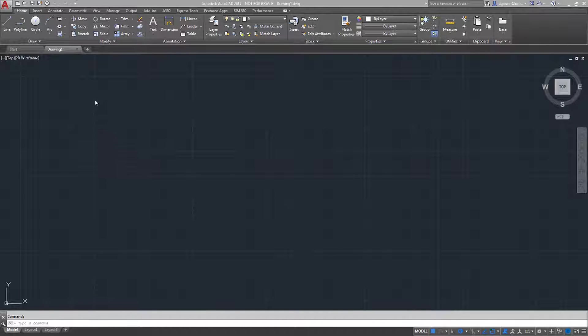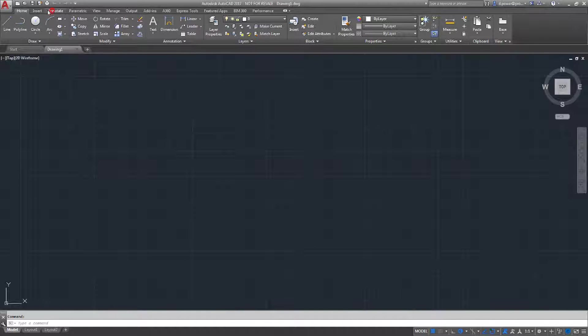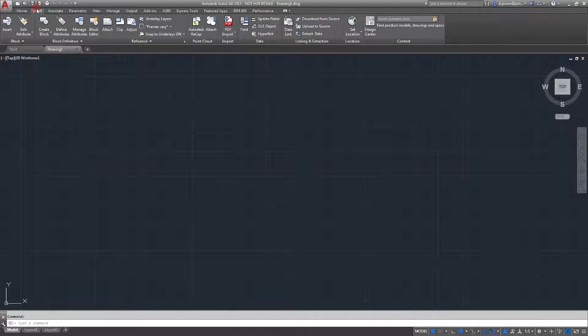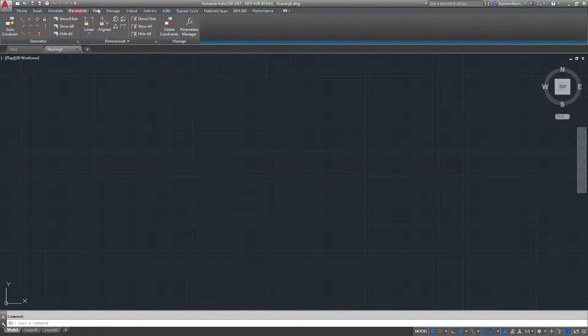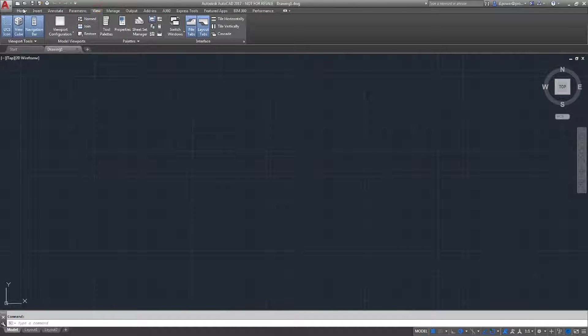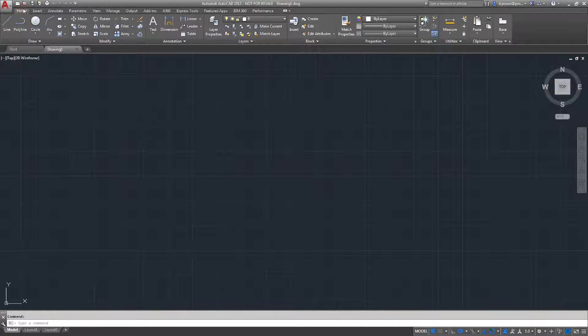The AutoCAD user interface is made up of toolbars, pull-down menus, prompts, and dialog boxes. As you can see, there's Insert, Annotate, Parametric, View, and more. Home is what you'll use the most.